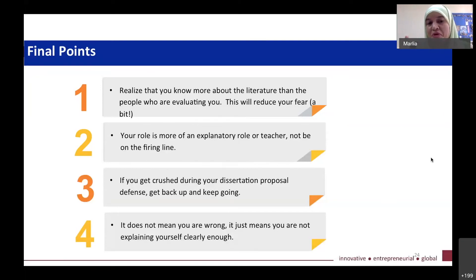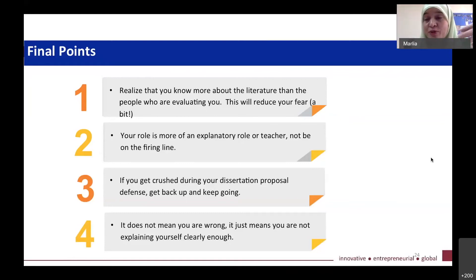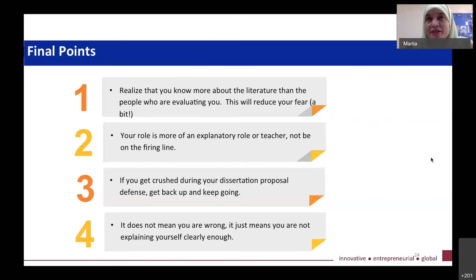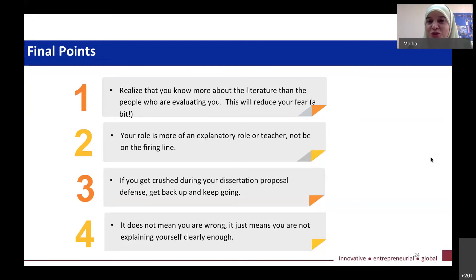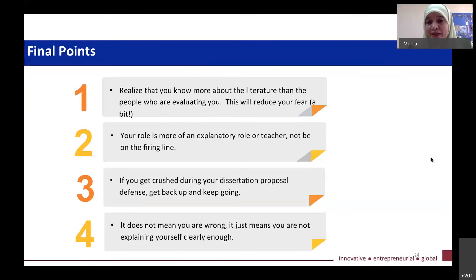Your role is more of an explanatory role — like a teacher. If you imagine that you are explaining to the listeners, you won't be too panicky. If you feel that you will be in the firing line, you will be anxious throughout the presentation. If it's just more to explain, then I think you'll be good.